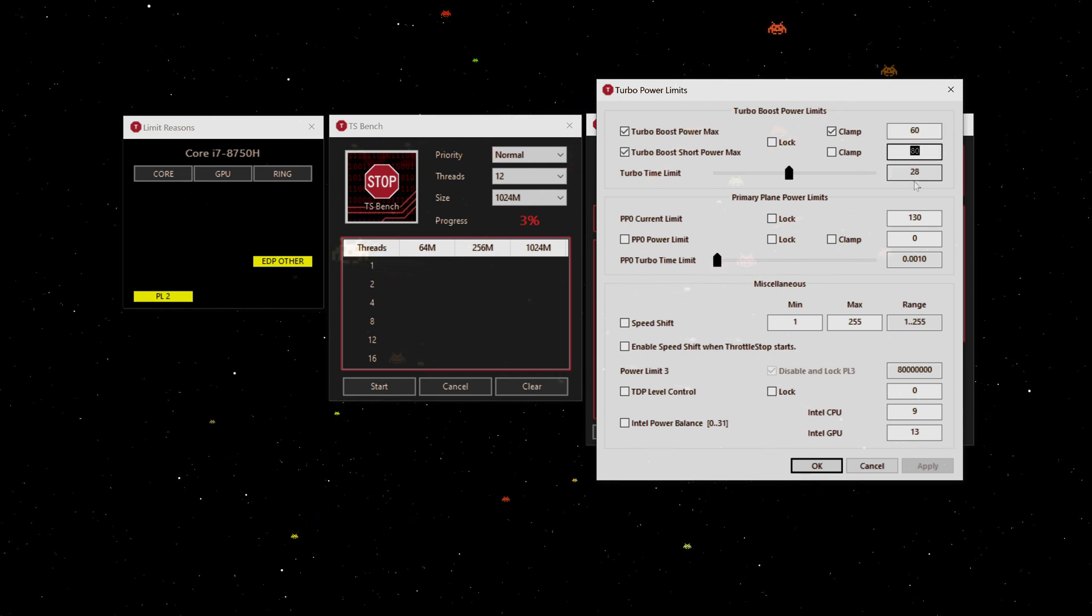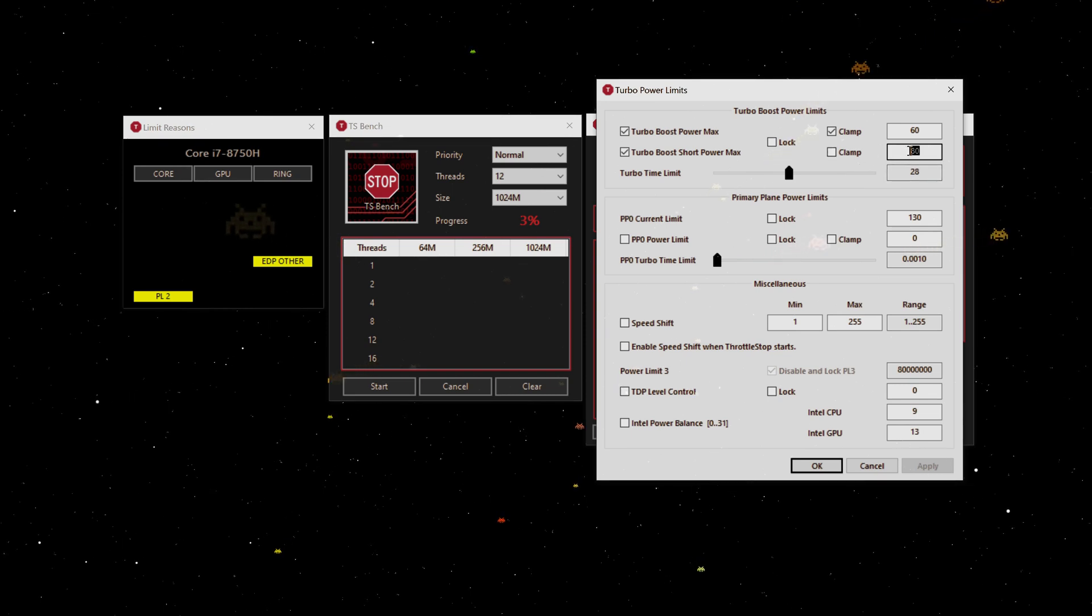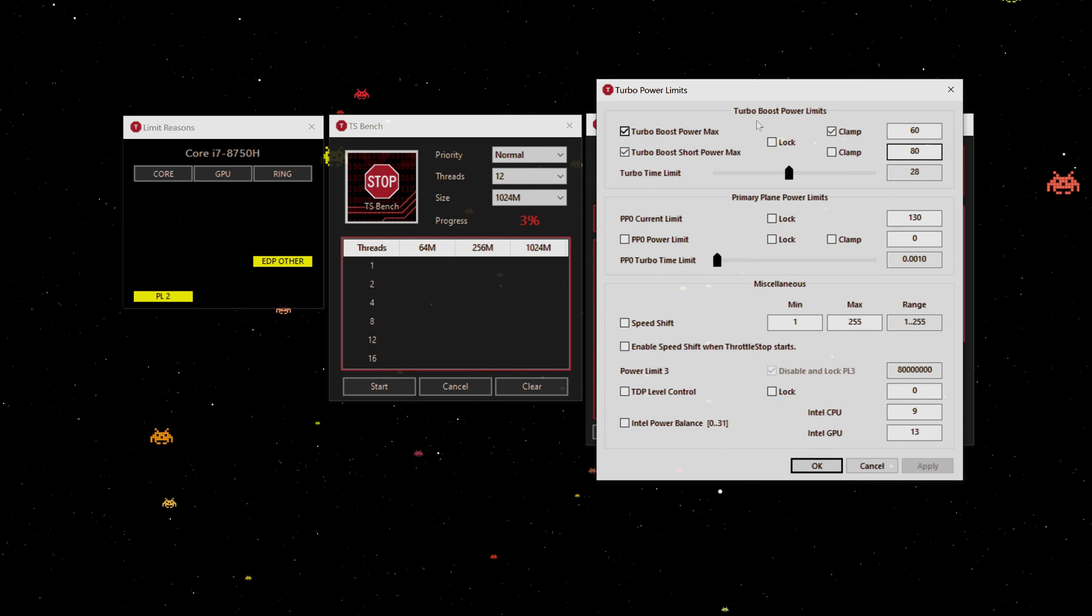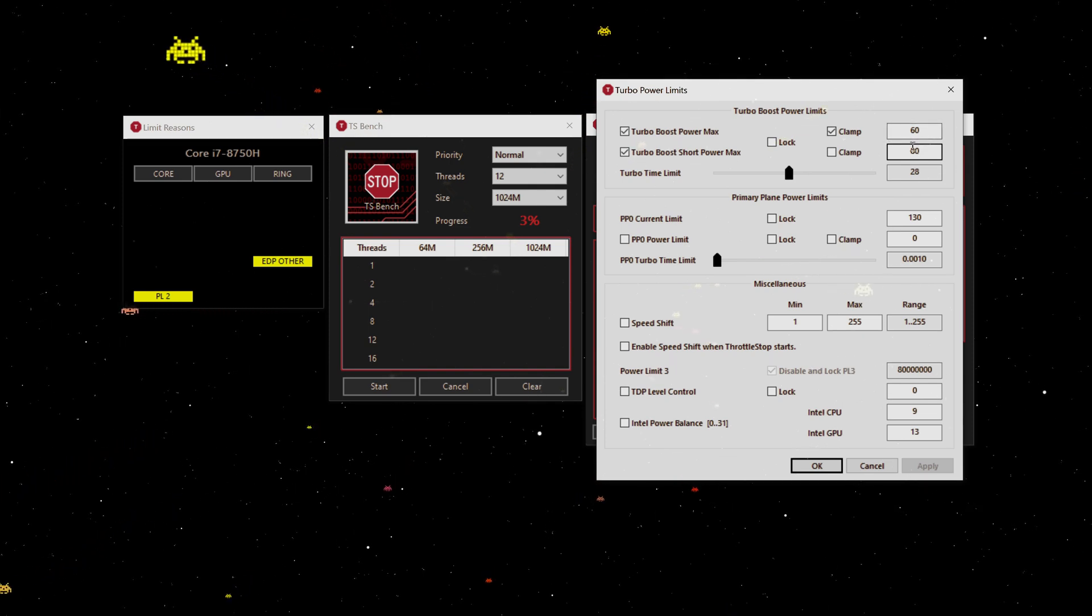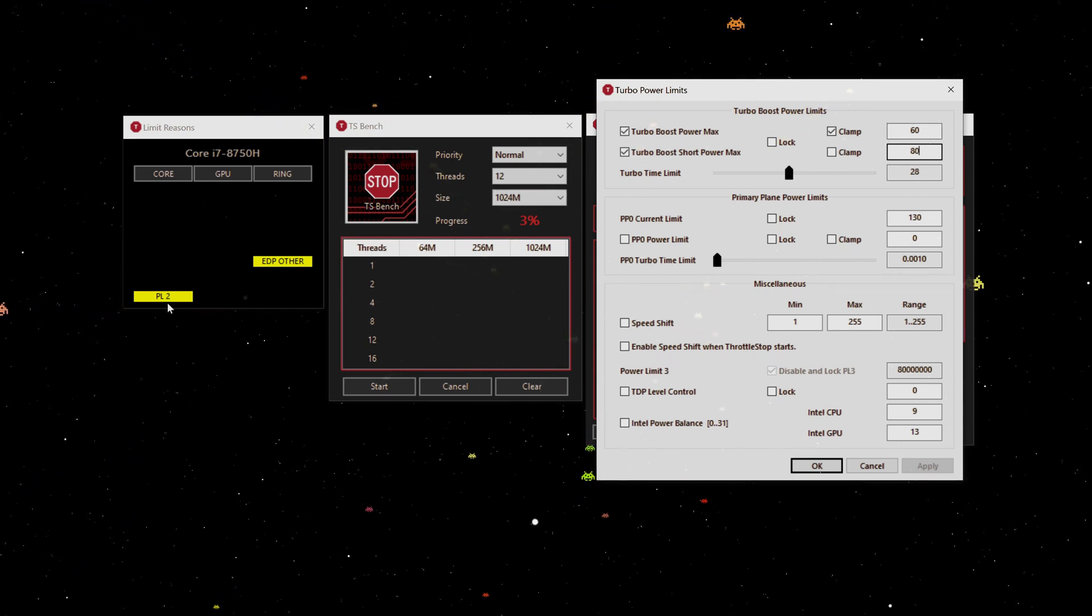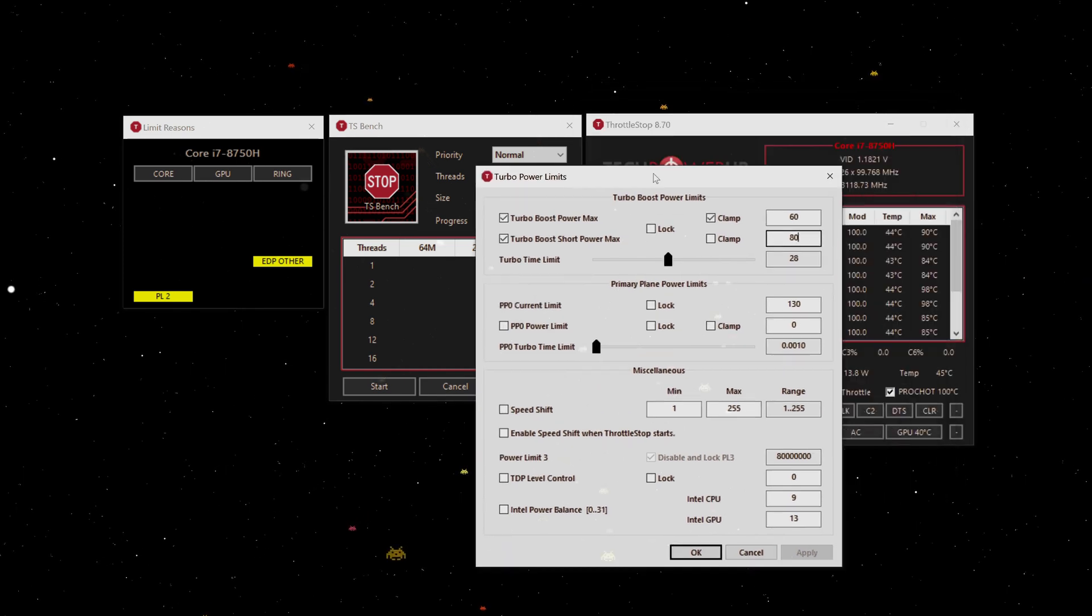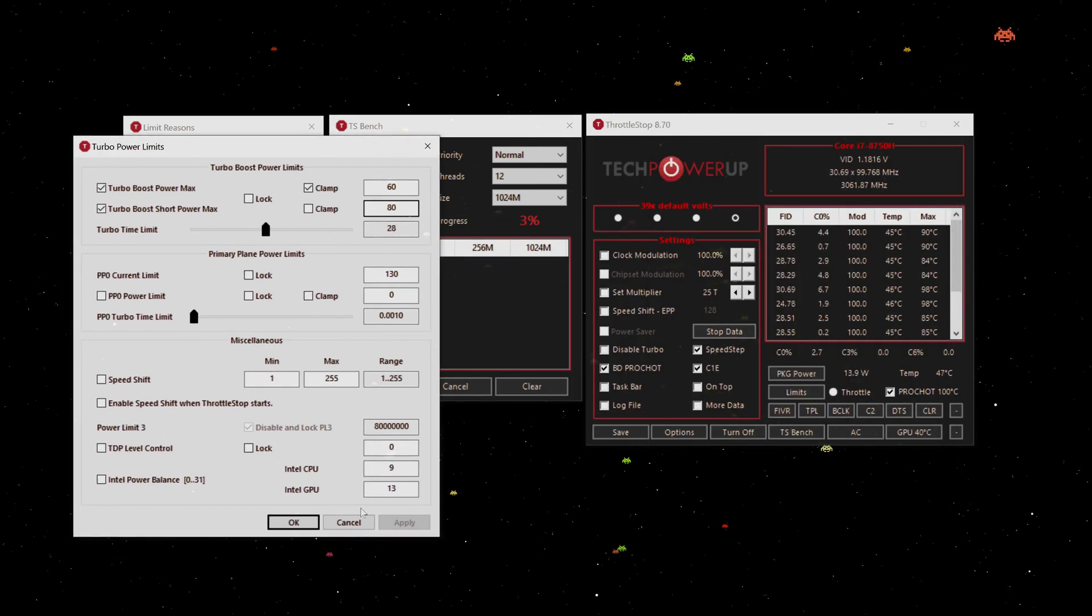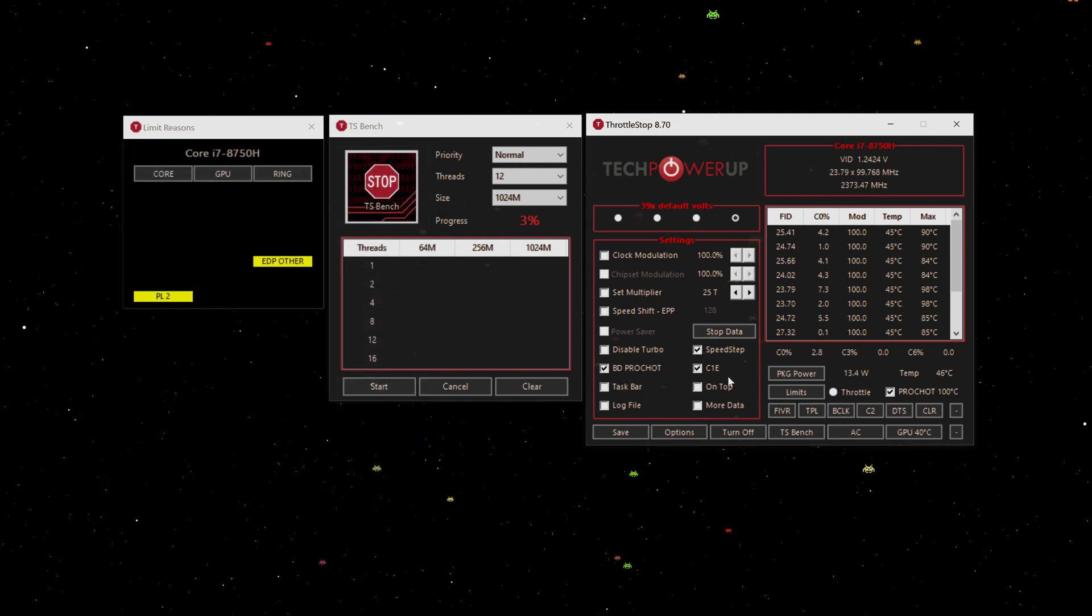As you can see here, by default for my machine, for my Razer Blade, it's 80 watts. This is saying we have actually managed to hit 80 watts. If we go to the maximum power here, we hit 80 watts.